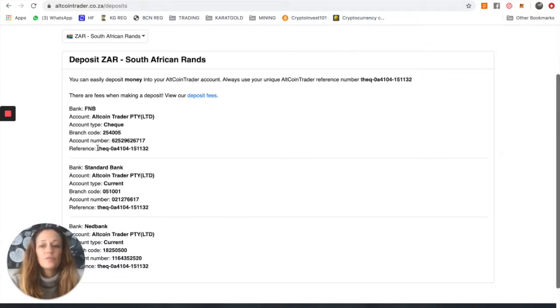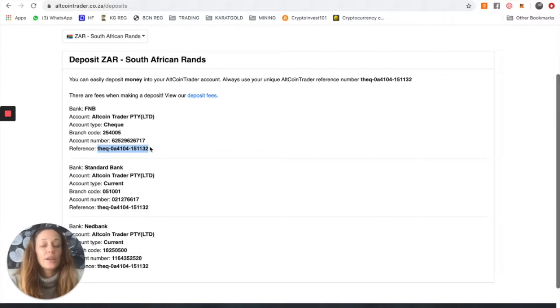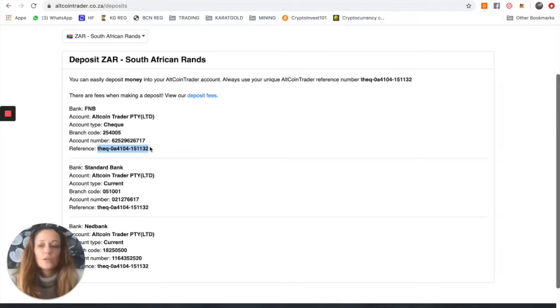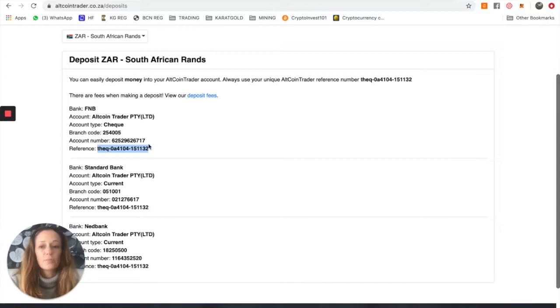If you don't use the reference number, AltcoinTrader does not know which account to allocate the funds to. So make sure, when you're making your deposit, to use your specific reference number and not mine.